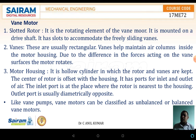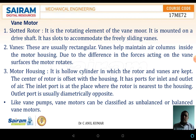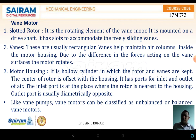The vane motor consists of the slotted rotor, vane motor housings. The slotted rotor is the rotor consisting of slots where the vanes are placed. These vanes are accommodated in such a way that they can move freely — they are sliding vanes. The vanes are usually rectangular.